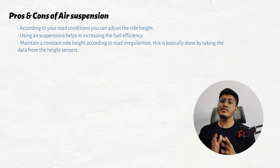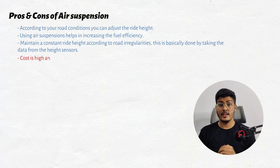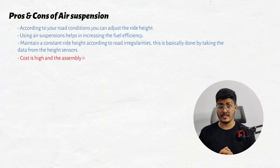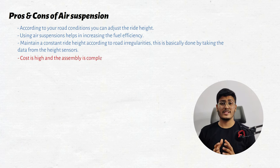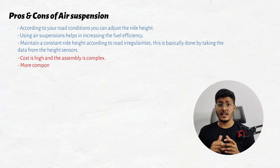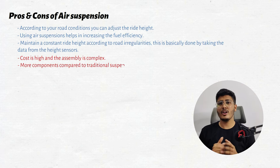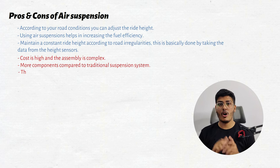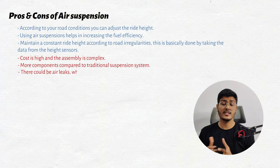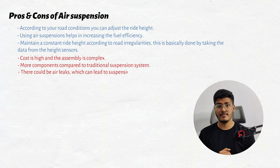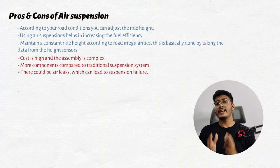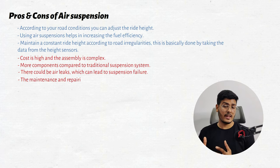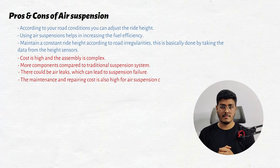There are some disadvantages in the air suspension as well. Number one is the cost and the complex design. You can see we are having multiple components in the air suspension which leads to the increase in cost and also the assembly is complex. Also in this design we can have air leaks which can lead to the suspension failure. Also maintenance and repairing cost for these suspensions is very high as compared to traditional suspension.